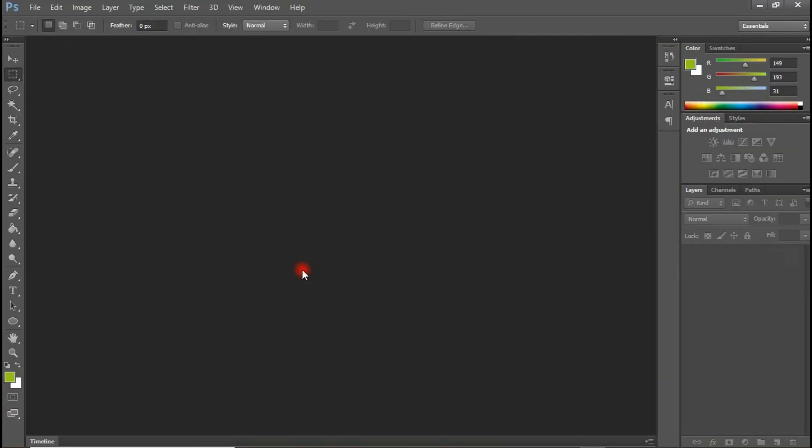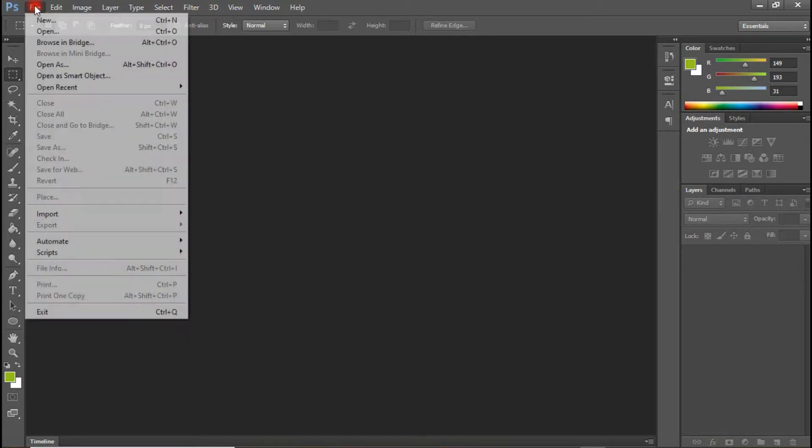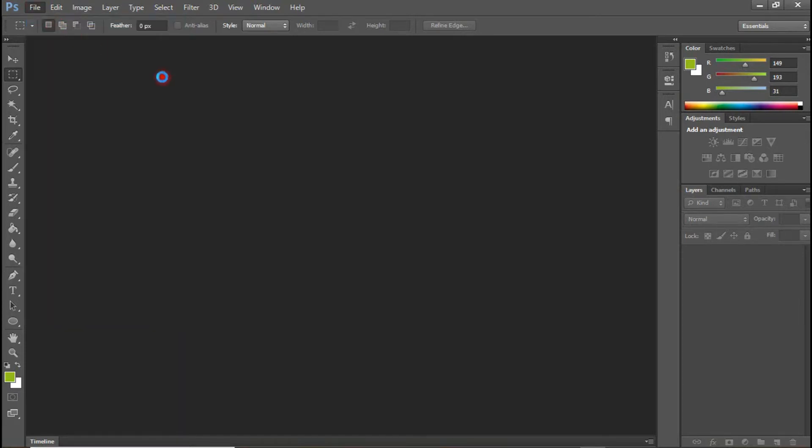Welcome to Photoshop. The first thing we are going to do is we are going to create a working space. So to do that, come to file, click on new.